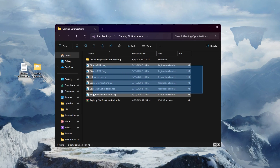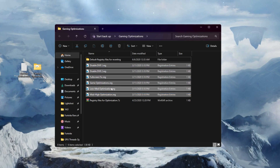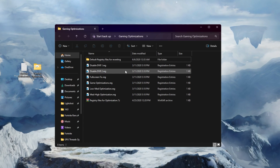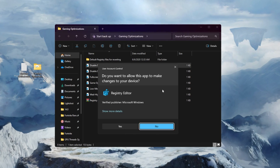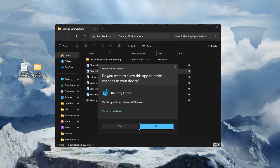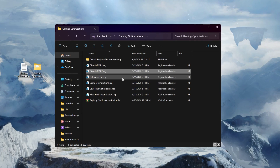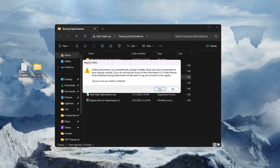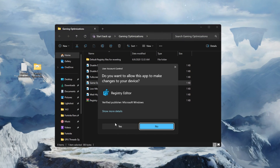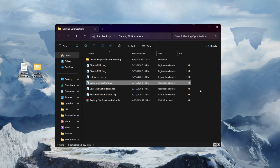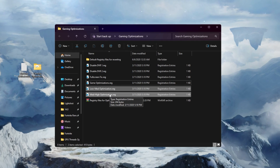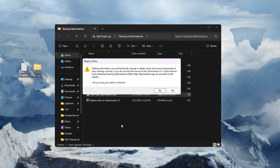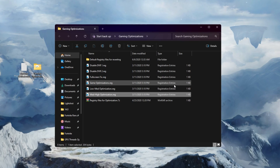Now open the Gaming Optimization folder on your PC. Inside you'll find basic and advanced optimization files: Disable DVR 1, Disable DVR 2, Full Screen Optimization, Game Optimization, Low-Med optimization, and High-Med optimization. Install all the registry files by double-tapping each one, hitting Yes twice, and clicking OK. Do this for the DVR files, FullScreenFix .reg file, and Game Optimization file. At the end, you'll find Mad Optimization and Mad High Optimization files — ask me in the comments which is best for your PC specs. Based on my PC, I'm installing the Mad High Optimization file.